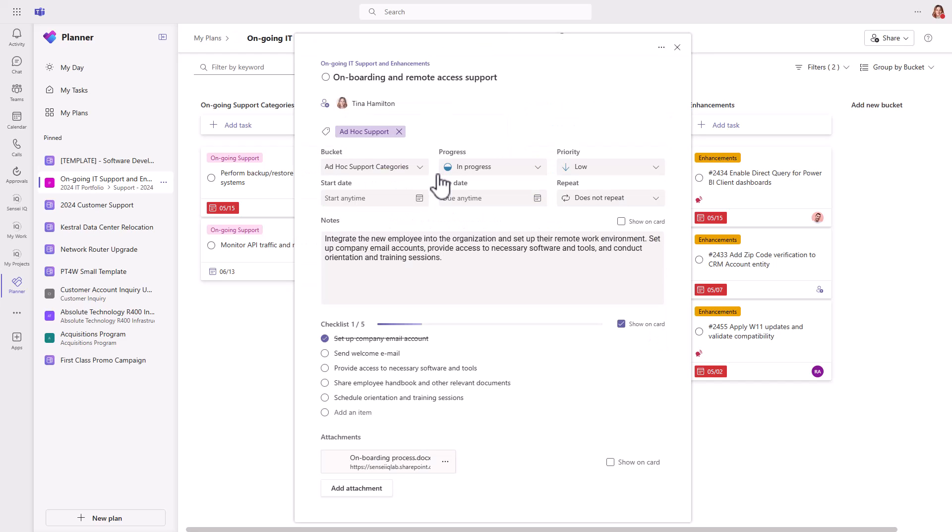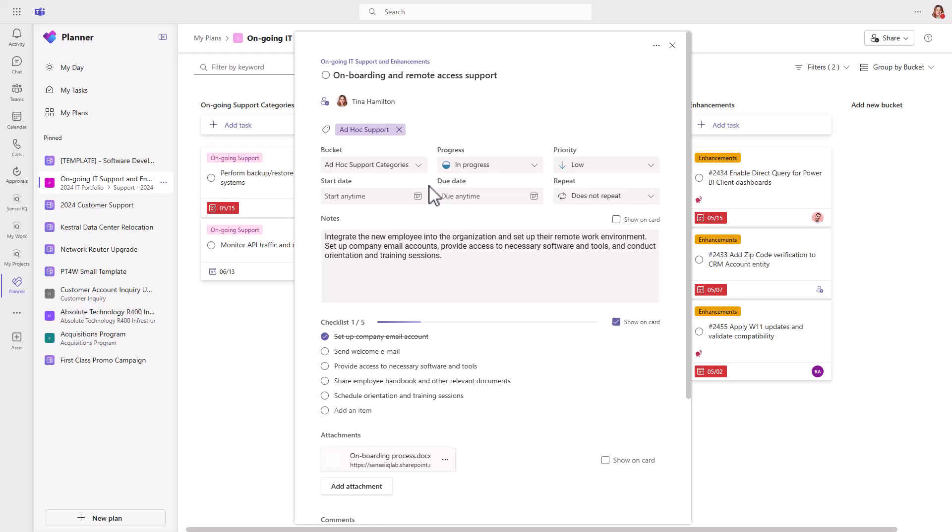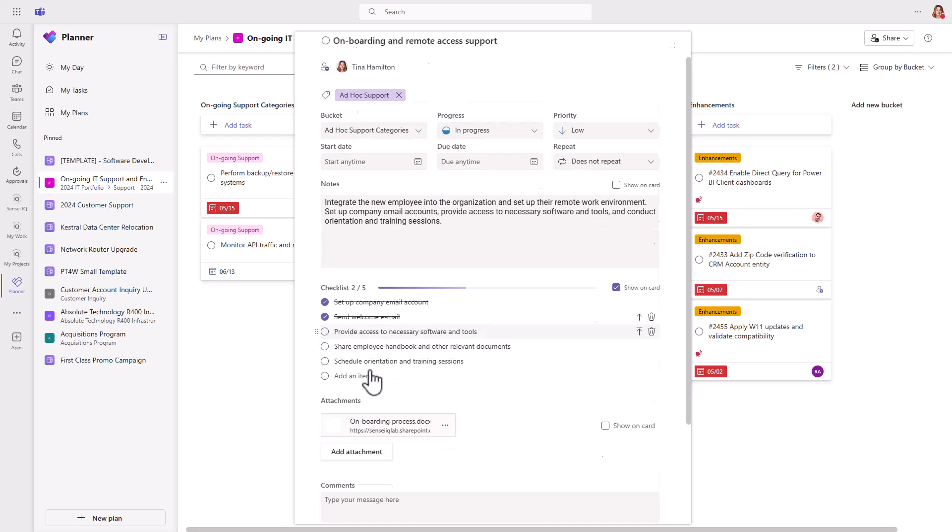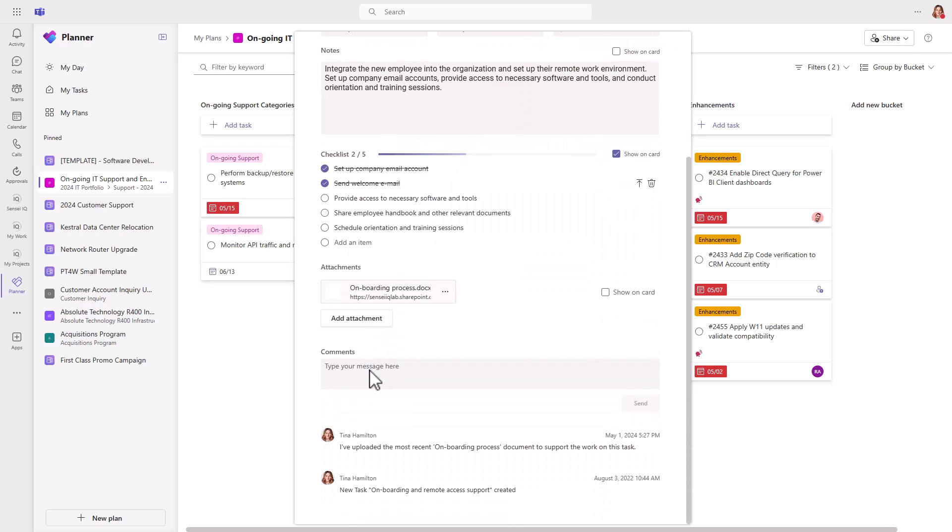You get a rich task experience where you can see who the task is assigned to, any labels. You have buckets, progress, priority, start date, due date, options to repeat a task, notes, checklists, attachments, and team members can add comments on a task as well.